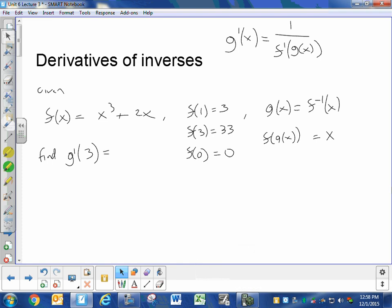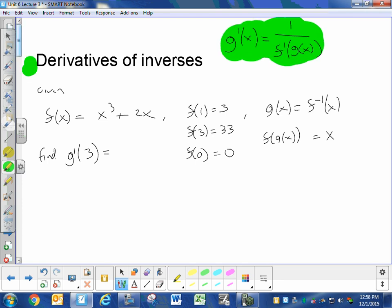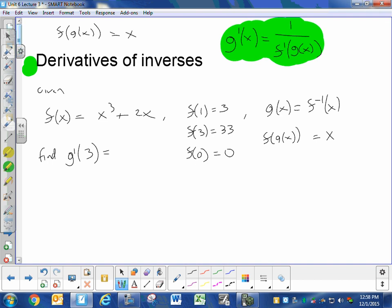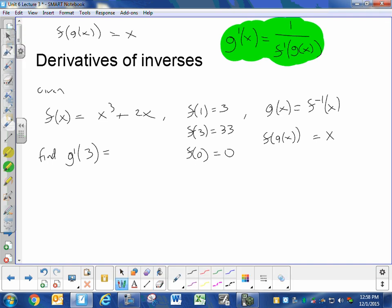You should know from watching the video that the key to derivatives of inverses is this formula. This formula is generated by taking the derivative of f of g of x, which is equal to x. If f and g are inverses, then this is true. You take the derivative of this using the chain rule, you get this. So that's all you really need to know — you just need to know how to use it.